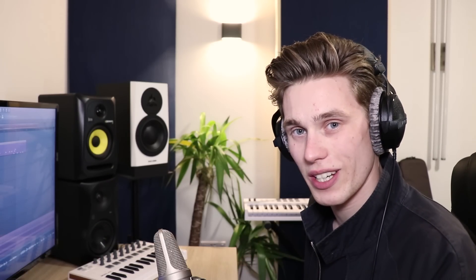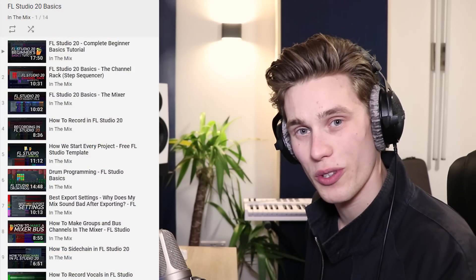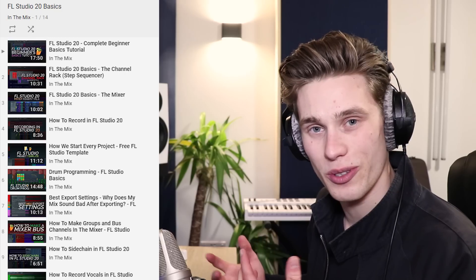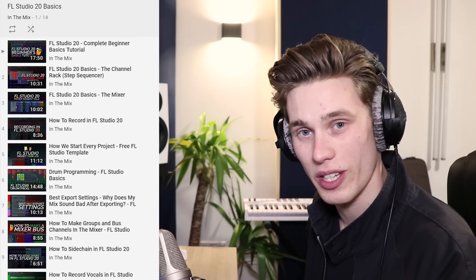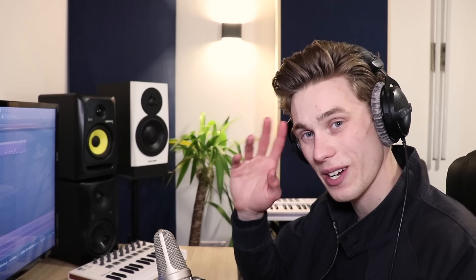so I do hope this video has been helpful to you thank you very much for watching and please do pour through this FL Studio 20 playlist if you need help with any of the other features or functions in the software thank you very much for watching bye for now